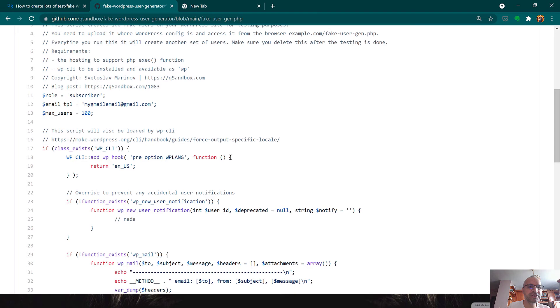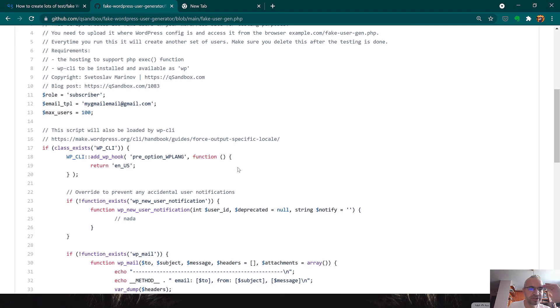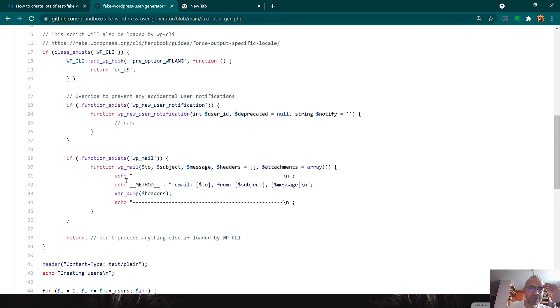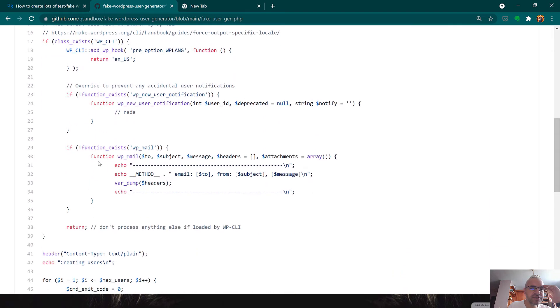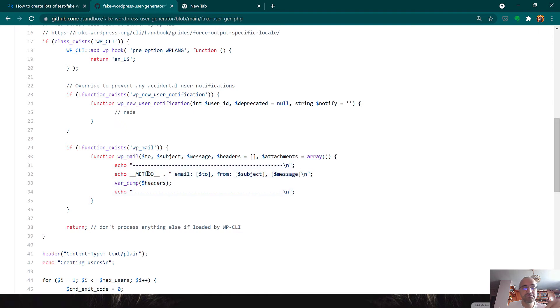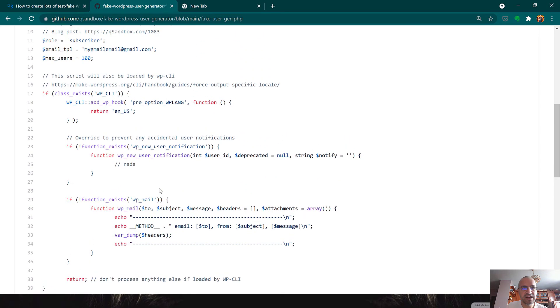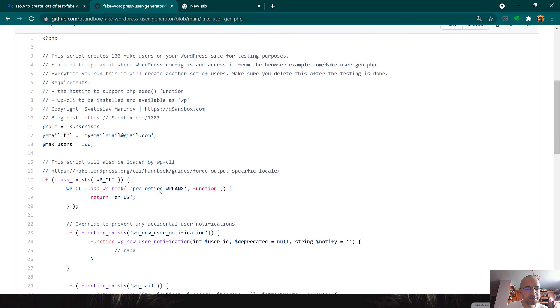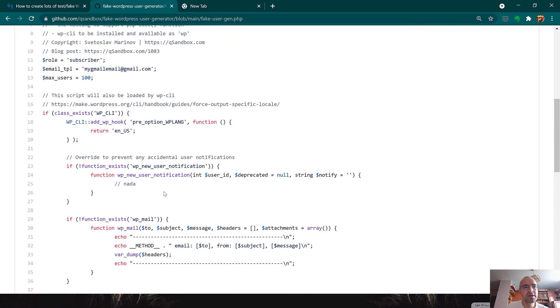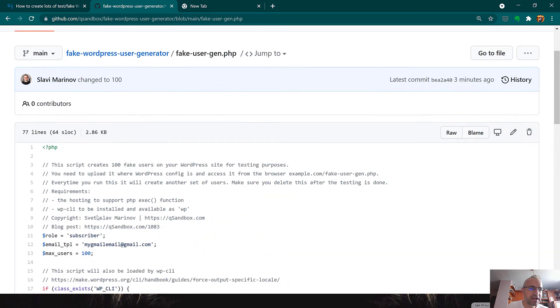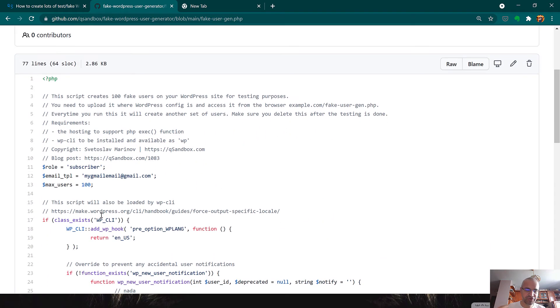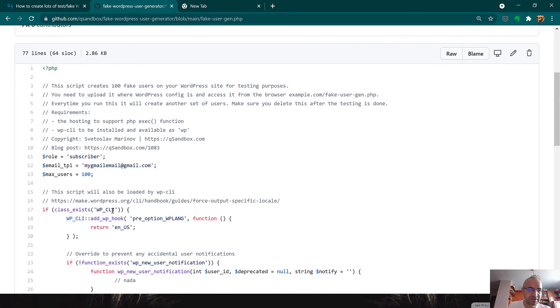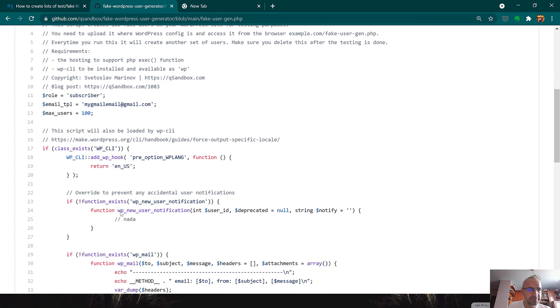Our script is really nice because it also tries to capture the emails that could be sent depending on the setup. That way, if you're creating 100 users, that would trigger 100 email notifications and that would probably trigger some spam filters and you don't want that.